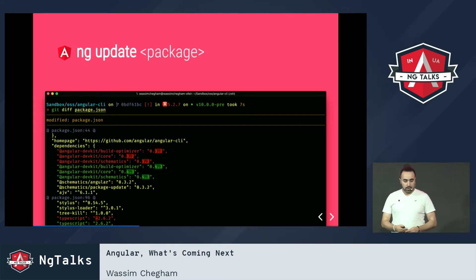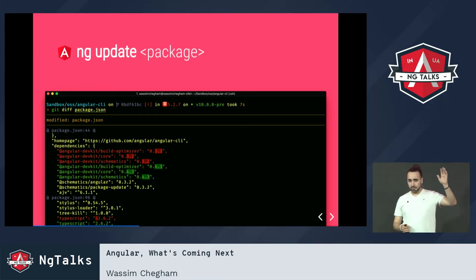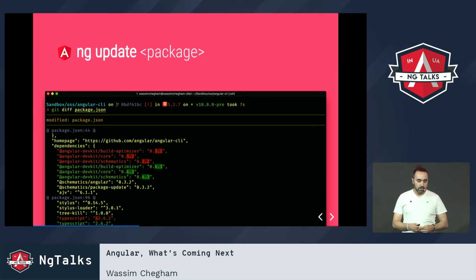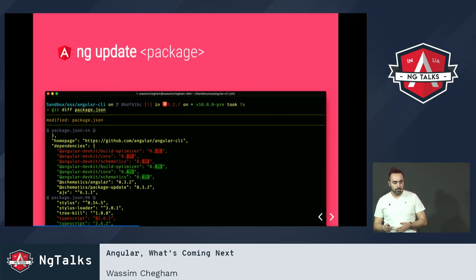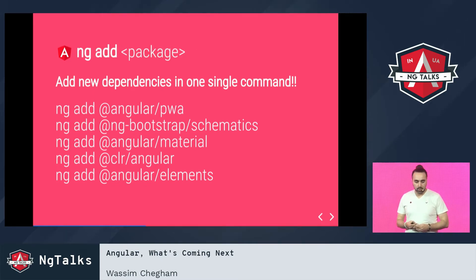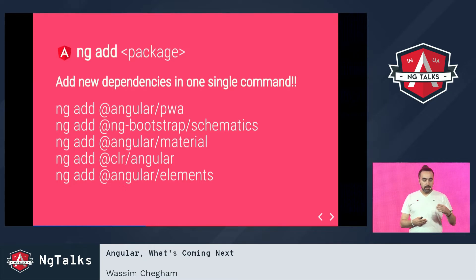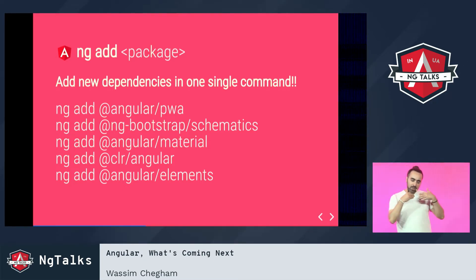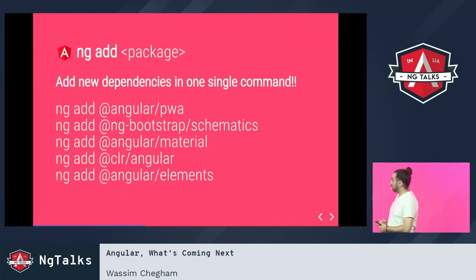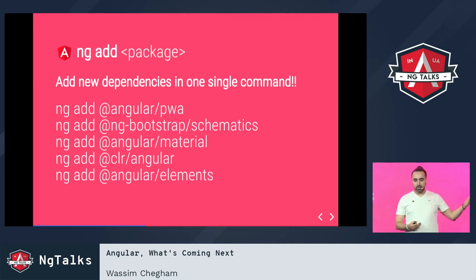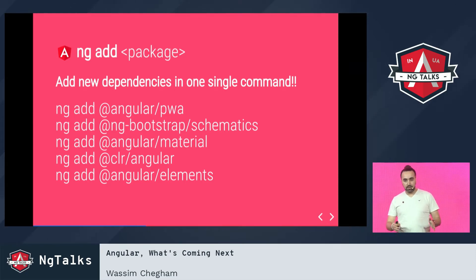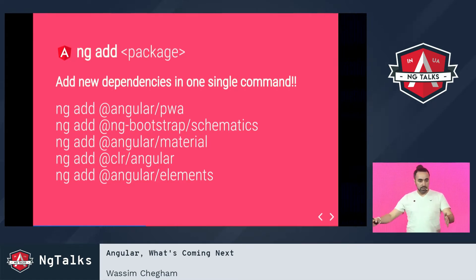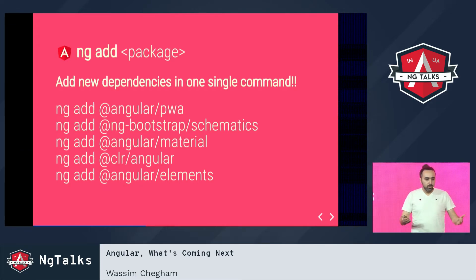From the Angular team, we had a couple of new schematics. The ng-update one, available starting from Angular CLI v6, will basically update your Angular dependencies with just one simple command. We also have ng-add — basically just require a package, for instance angular/pwa, get it installed on your project, pre-configure everything, and you'll have an Angular progressive web app without needing to reconfigure anything.